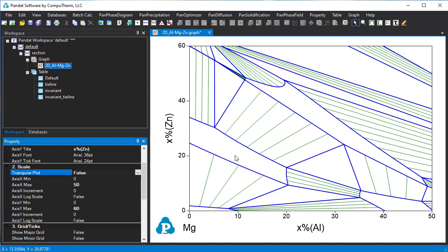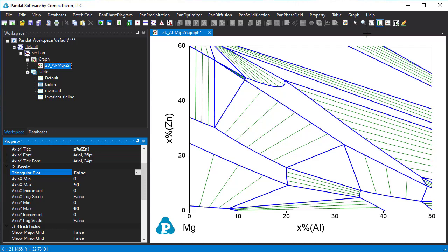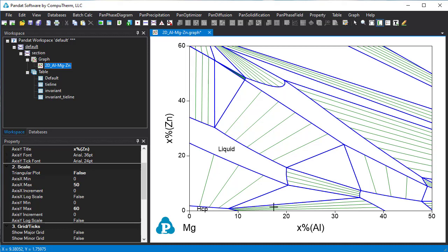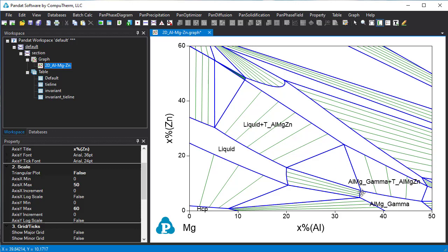At last we can label the phase regions. Click this label icon and then click on the phase diagram. Here is liquid, HCP, and the gamma phase. These tie line connected are two phase regions. These are three phase regions in between.